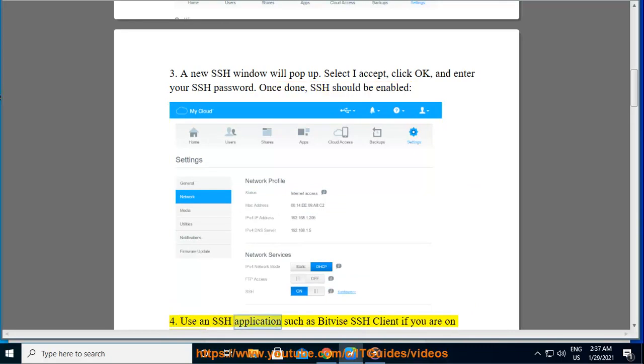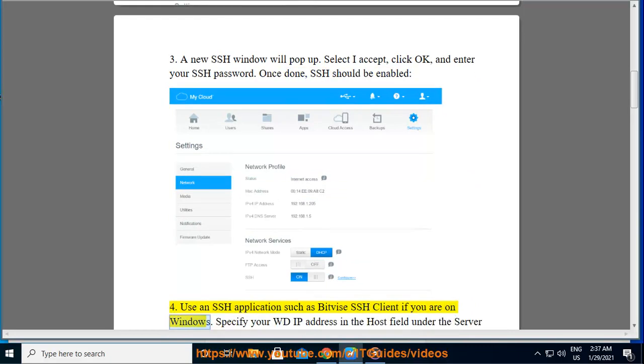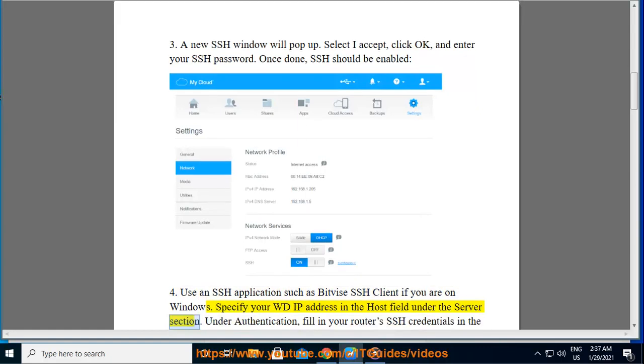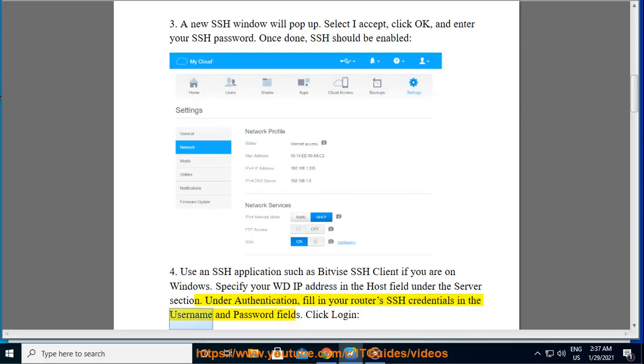Use an SSH application such as Bitvise SSH client if you are on Windows. Specify your WD IP address in the host field under the server section. Under authentication, fill in your router's SSH credentials in the username and password fields. Click login.